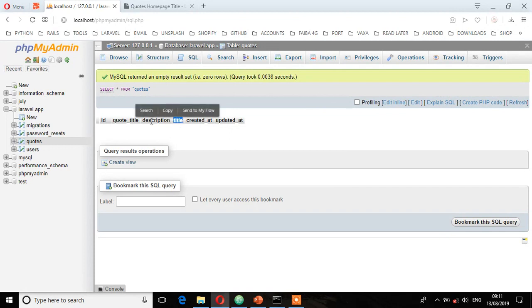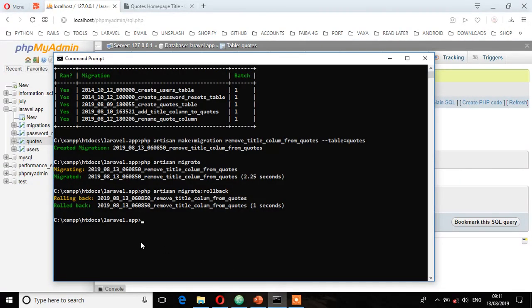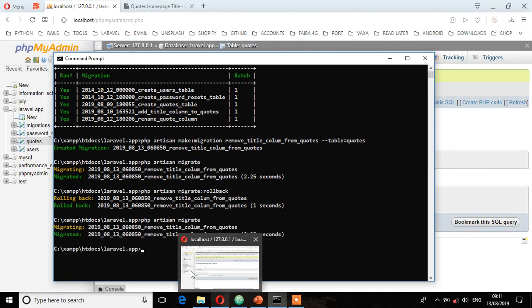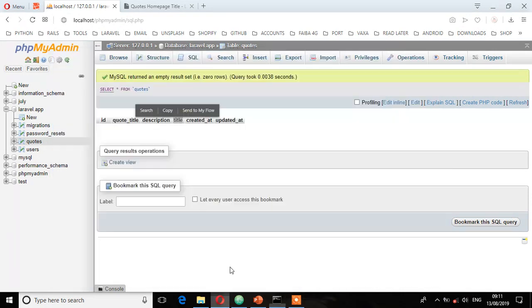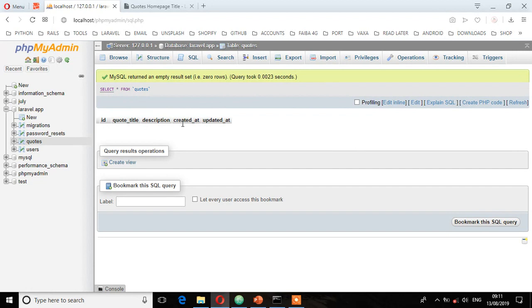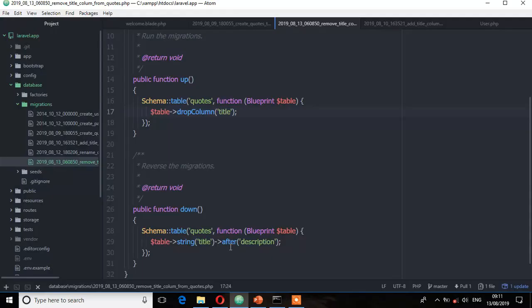Migrated. Let's see, refresh, and as you can see that title is no longer available. So that's how dropping a column works, and I will see you in the next lecture.